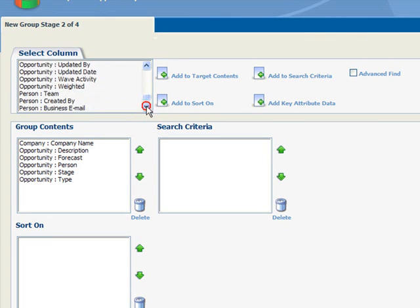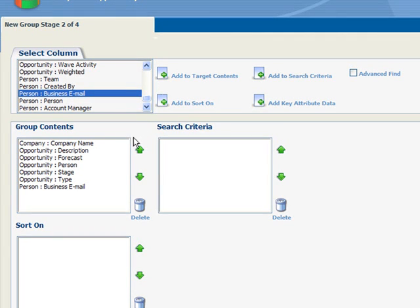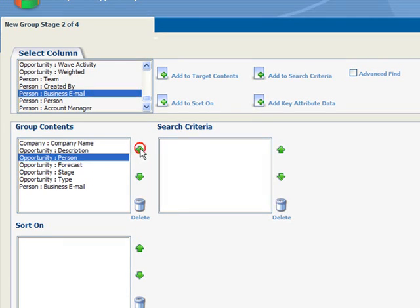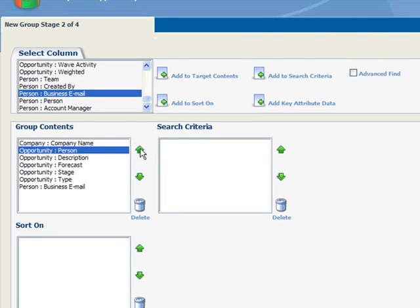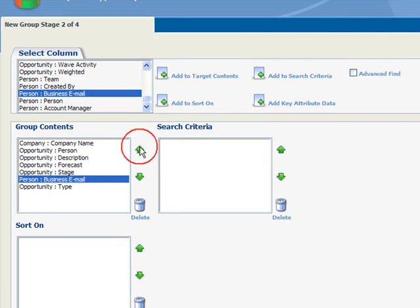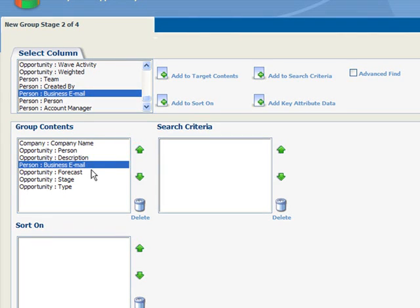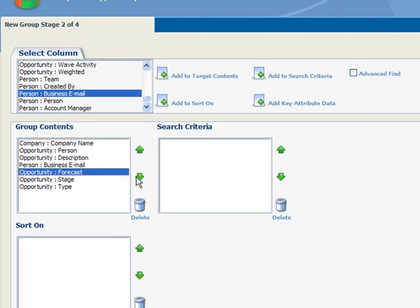Importantly, before we move on, it is possible to have additional items that you may want to see added to the Select column. Now let's use the up and down arrows to arrange the order in which the information will be displayed.